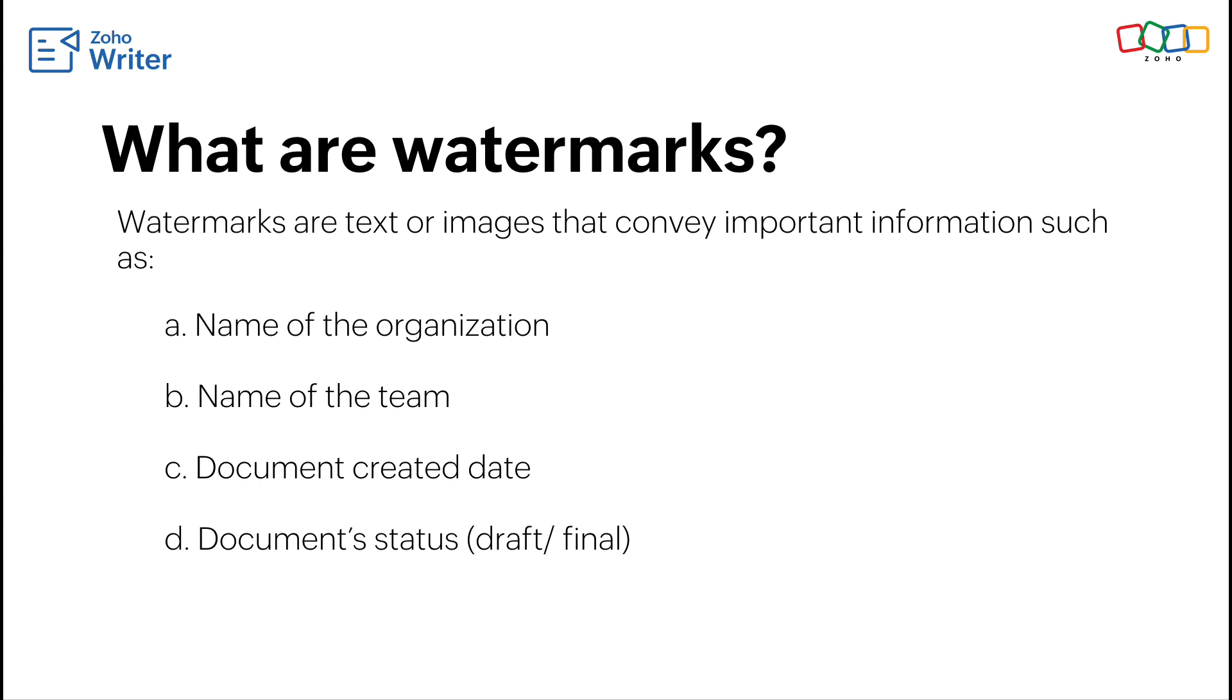First let's understand what watermarks are. Watermarks are text or images that can convey important information like the name of your organization, team, date or even document status.